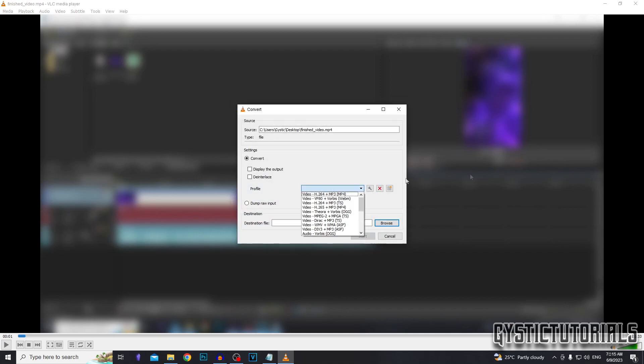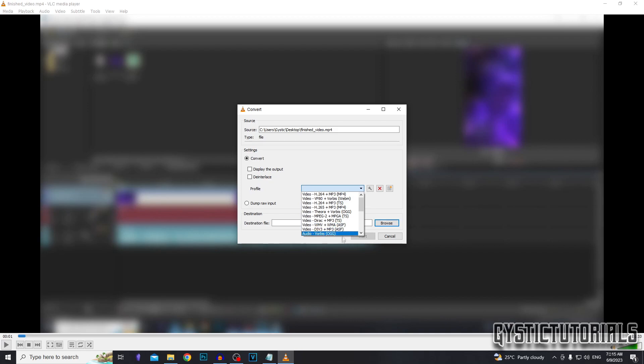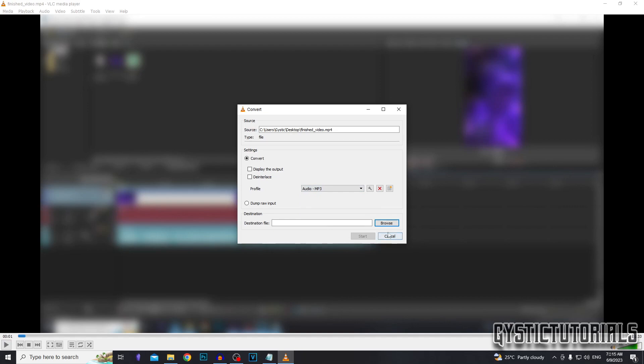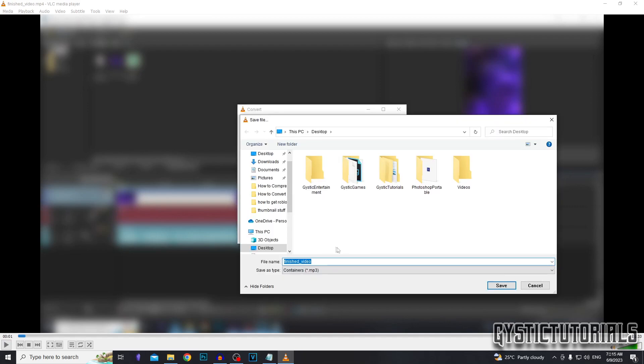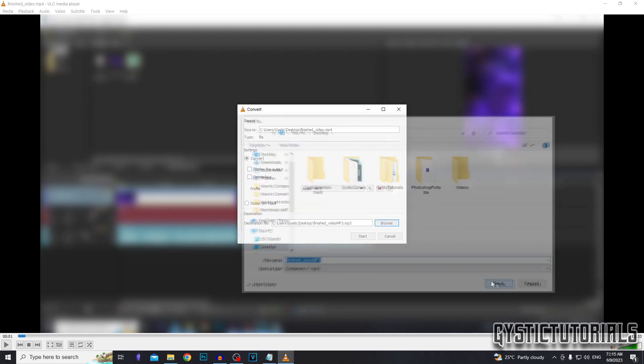Under profile, you want to select the drop down menu and then click on MP3. So it's under audio and then audio dash MP3. Click that. Then you want to click on browse and select where the converted file is going to be installed into. I just want to select my desktop. You can also change the file name. I'm going to do that real quick. And then once you're done, click save.